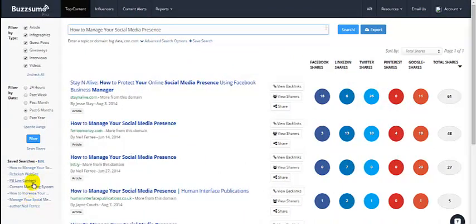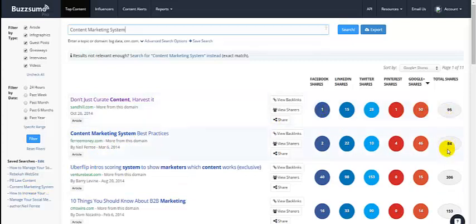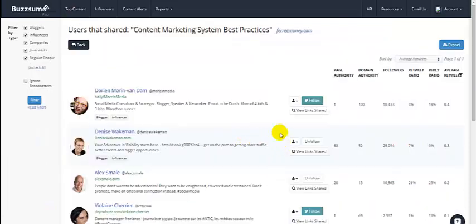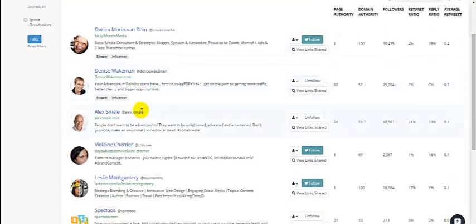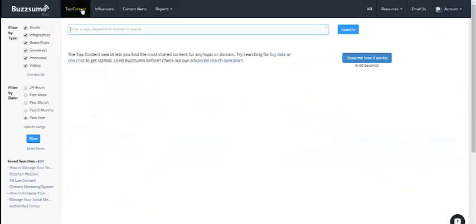So there's that long tail keyword phrase. When I drop in 'content marketing system,' not only will it show you the article that got the most shares — 95, second, third place, etc. — but it'll also show you who shared the content. So if that's your content, here's your ticket to find who you need to start interacting with and following on the social web, because they shared your content.